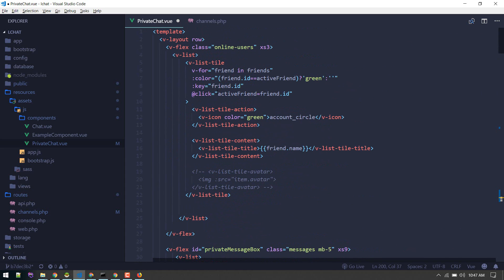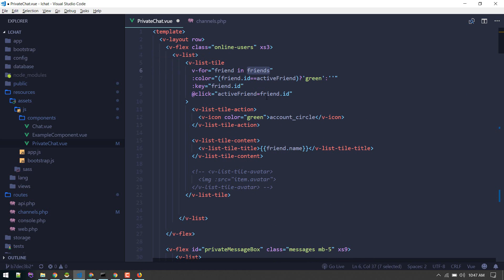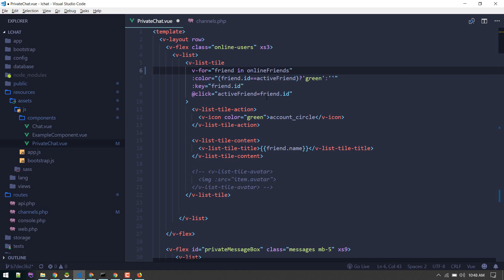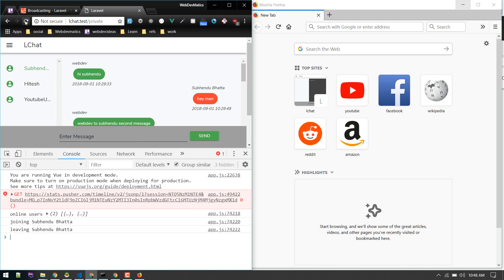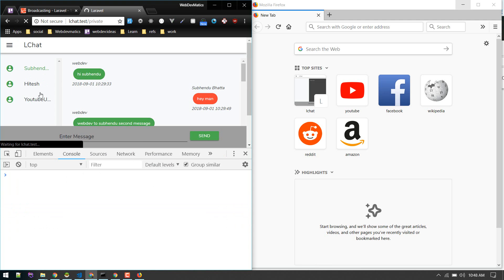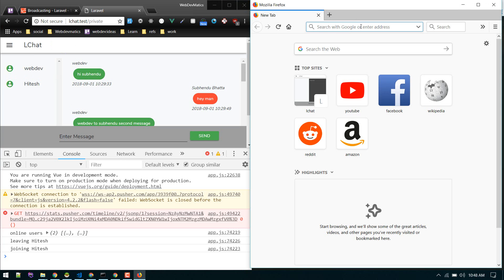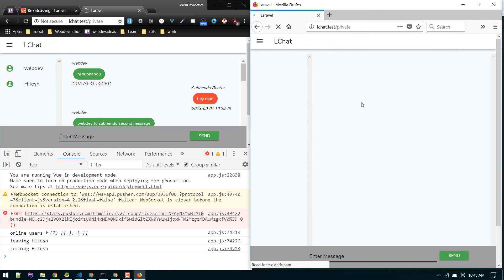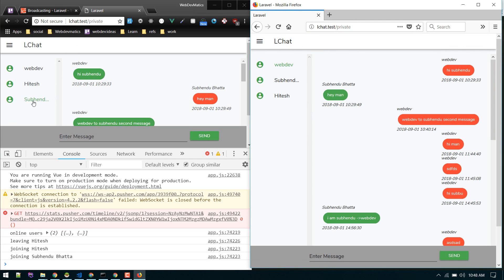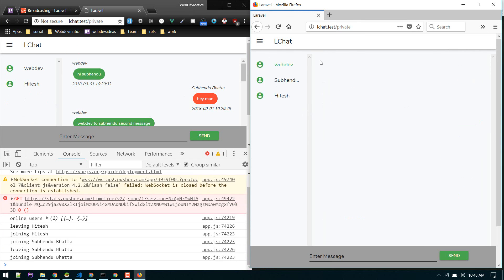Now what we can do here, this is the list of friends we are showing, we can just do onlineFriends. We can just loop through online friends and only display online friends like so. Only two users are online, so it is displaying like so. Let me join. If another user joins, yeah there we go. If user leaves it will go out, and comes it will come here.